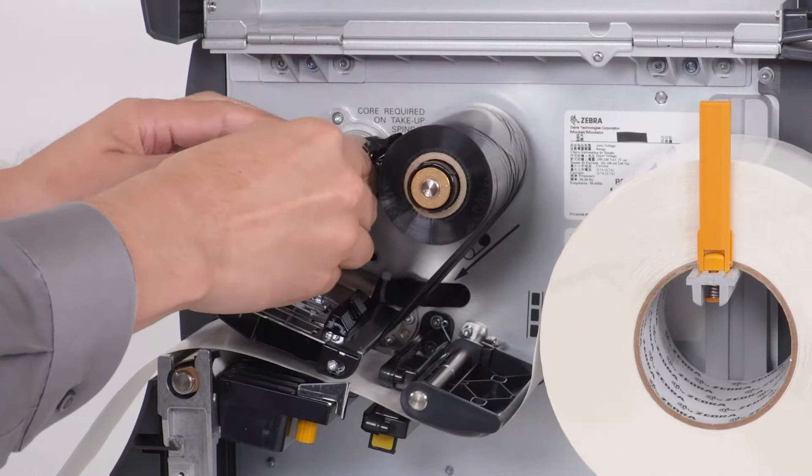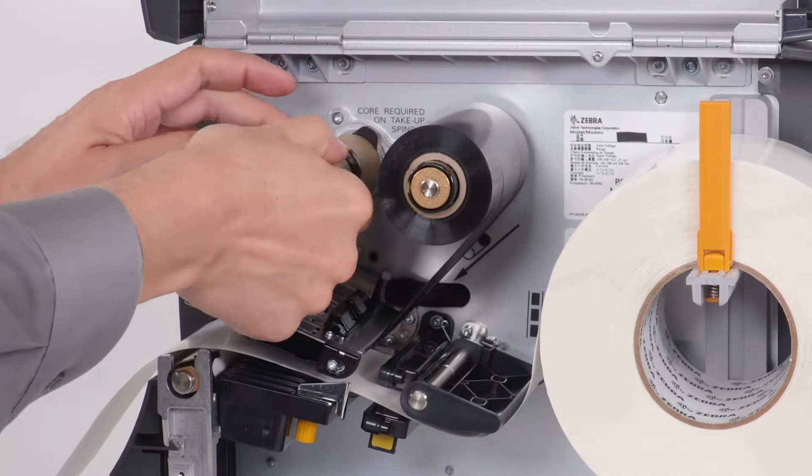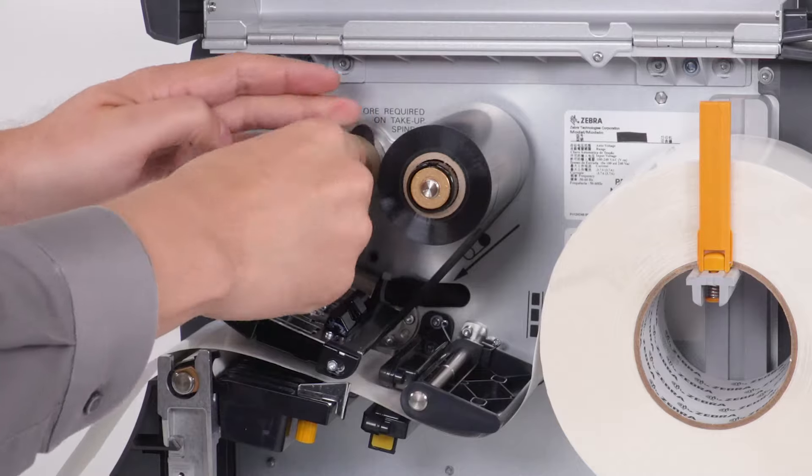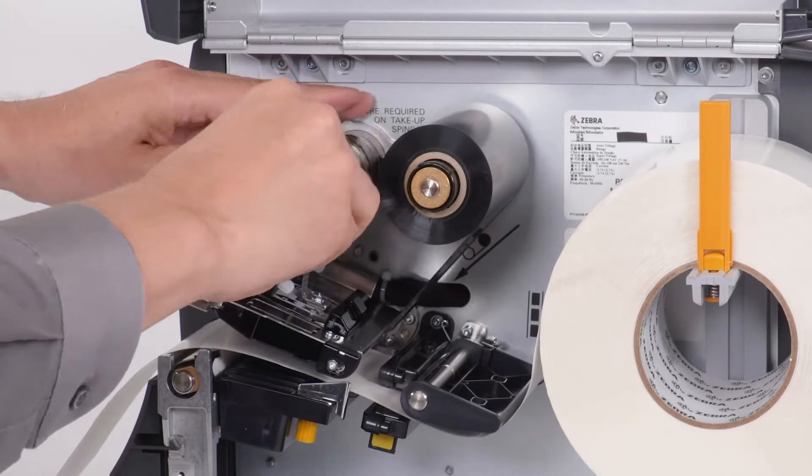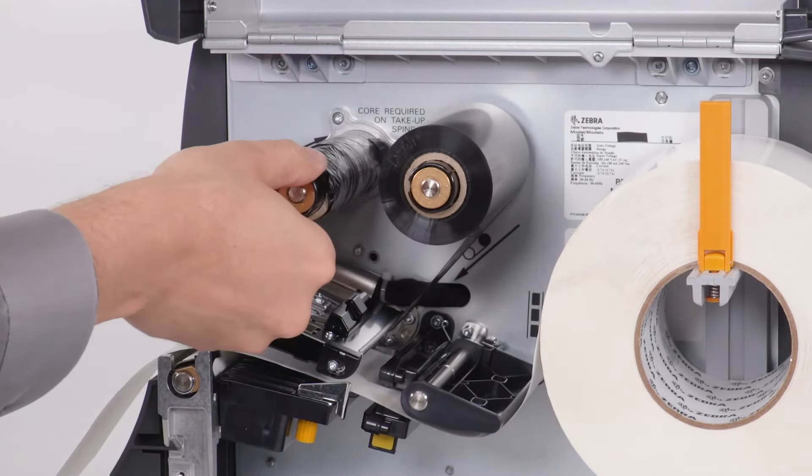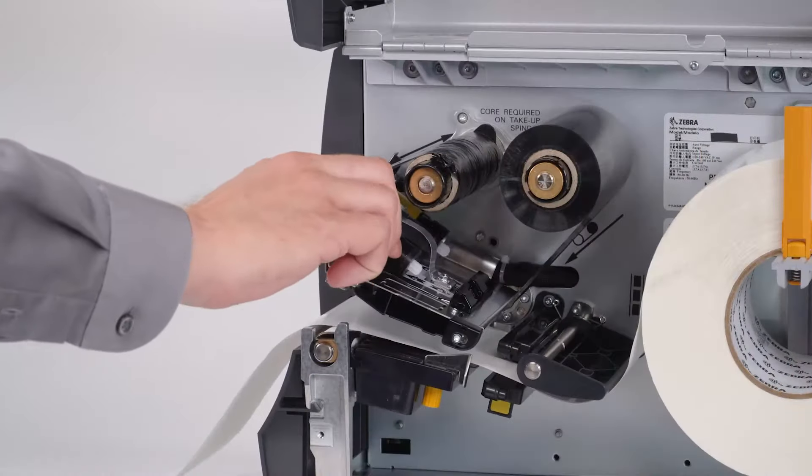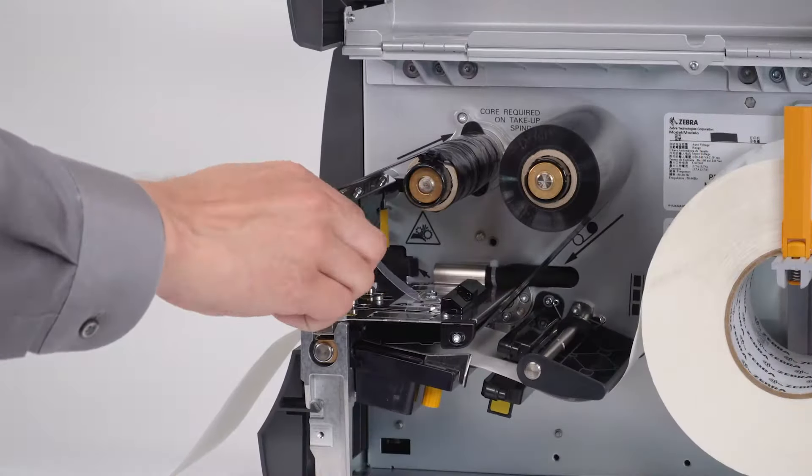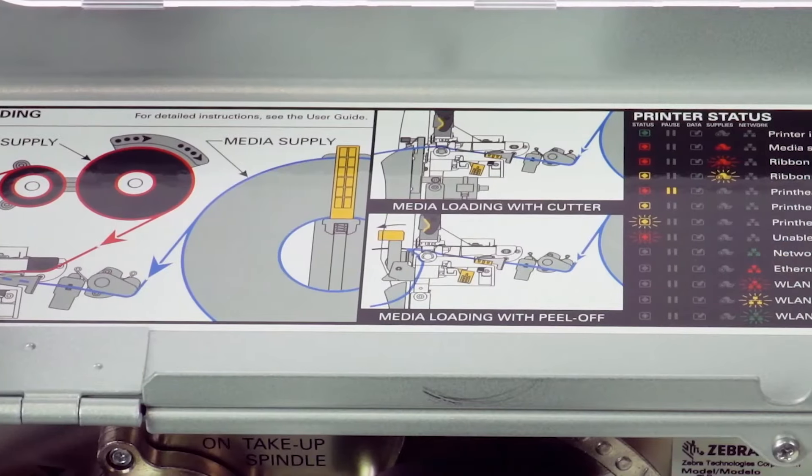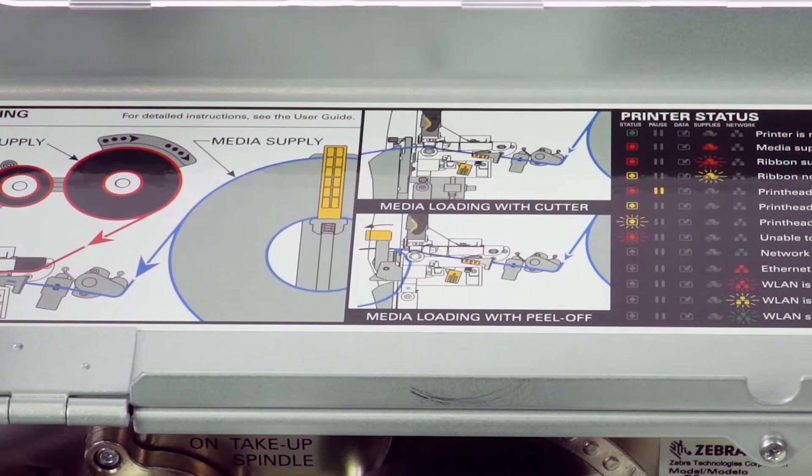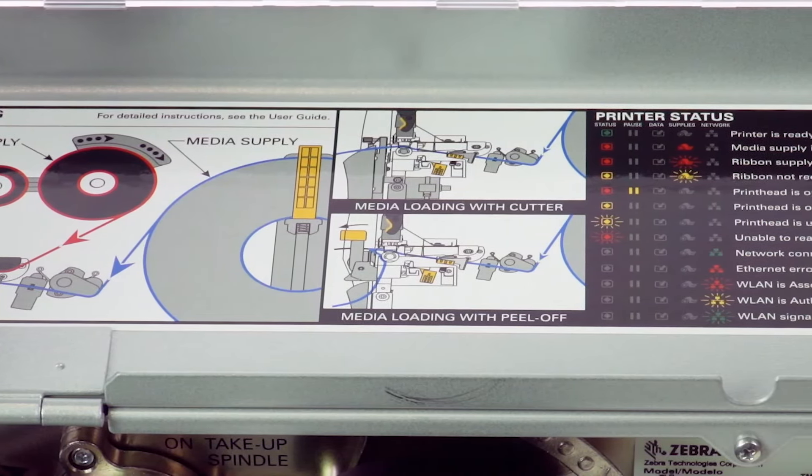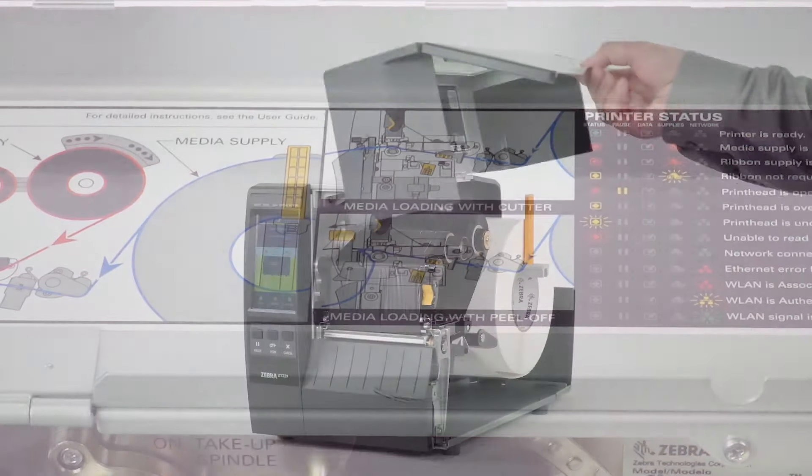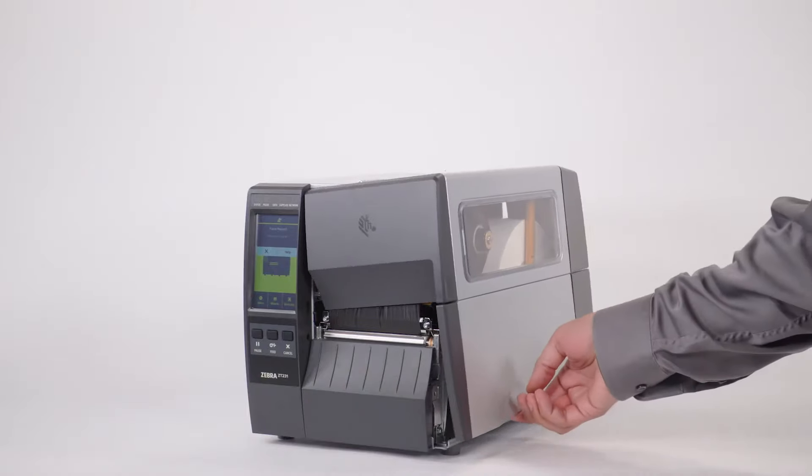Turn the ribbon take-up spindle to remove any ribbon slack. Close the print head. The media and ribbon loading paths are displayed on the media door. Close the media door.